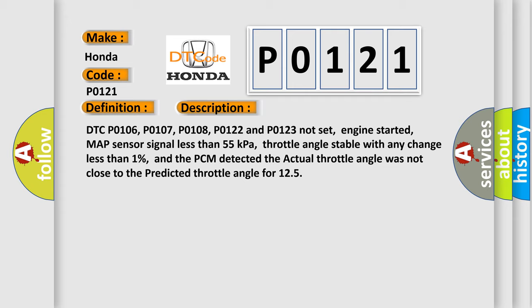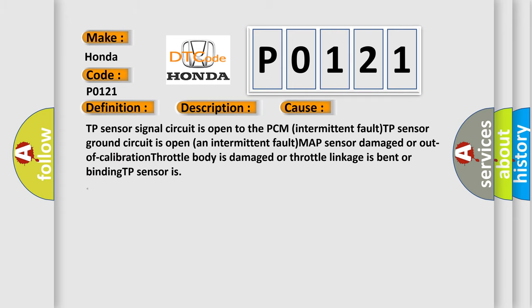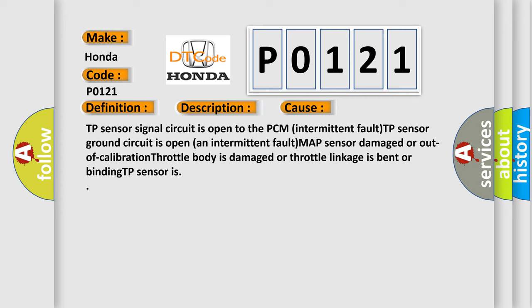This diagnostic error occurs most often in these cases: TP sensor signal circuit is open to the PCM, intermittent fault TP sensor ground circuit is open and intermittent fault, MAP sensor damaged or out of calibration, throttle body is damaged or throttle linkage is bent or binding, TP sensor is damaged.